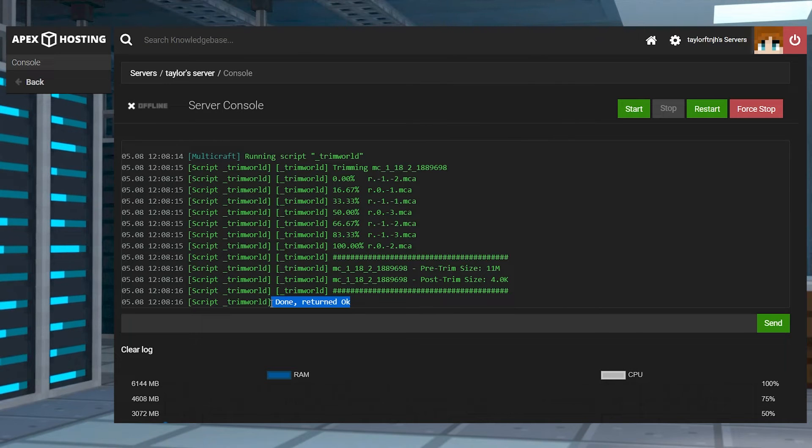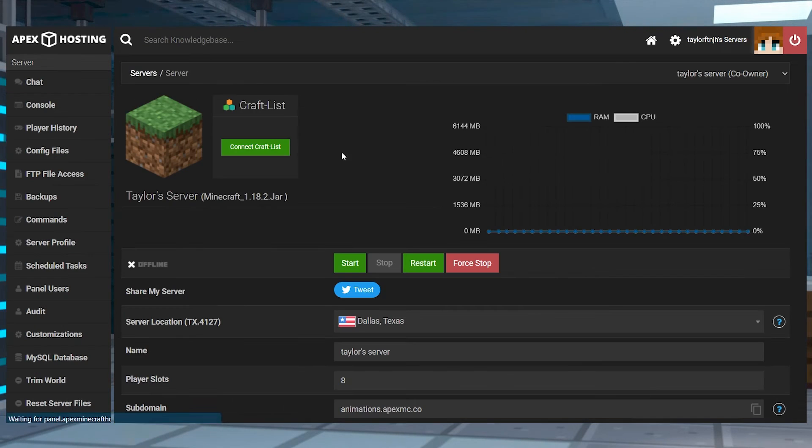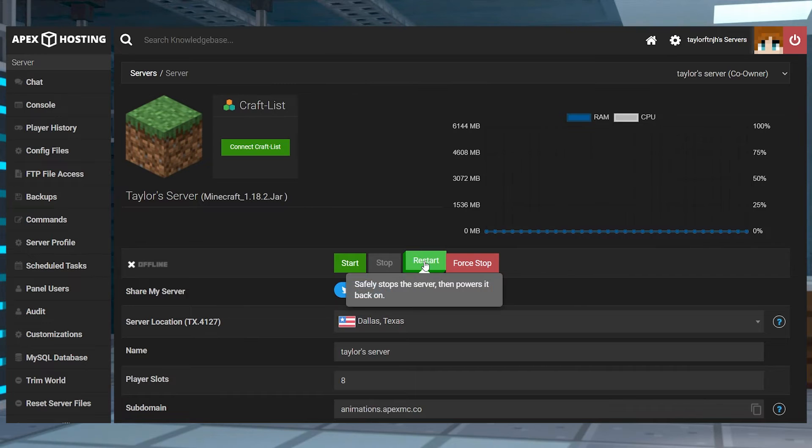Now that that's completed, you can head back to the main panel page and restart the server to confirm the changes.